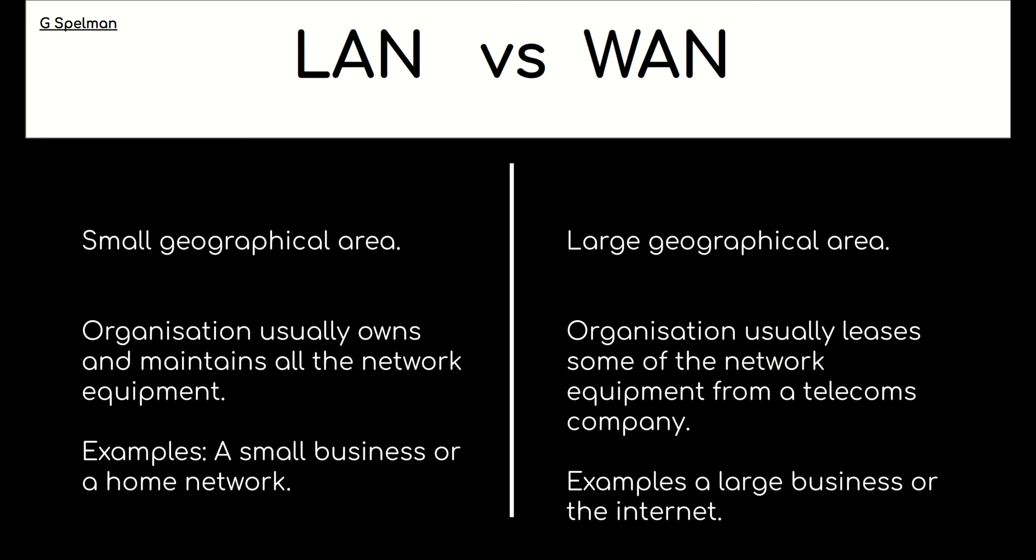Example of a LAN could be a small business or a home network. And examples of a WAN include large businesses or the internet.